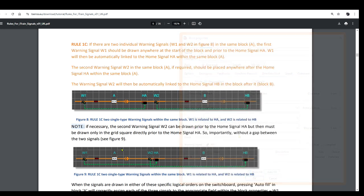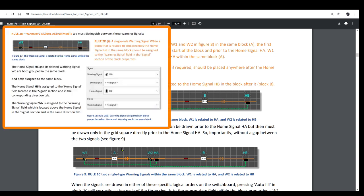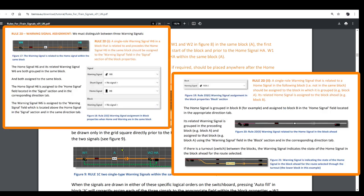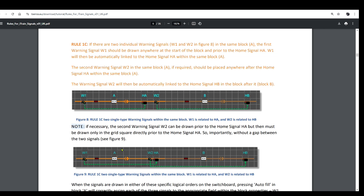How the warning signals should be assigned is detailed in rules 2D1 and 2, which we will cover in the next tutorial. If the first warning signal is not required in the block, the rules for the second warning signal still apply.